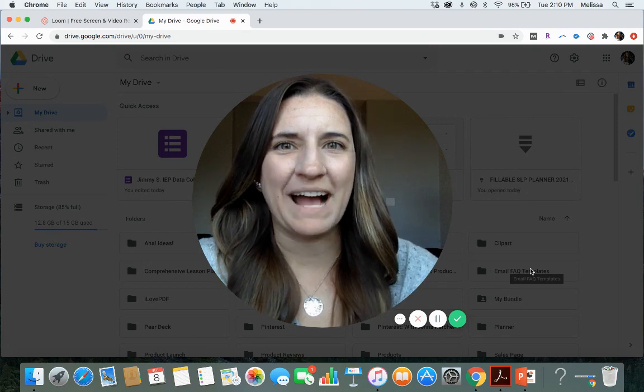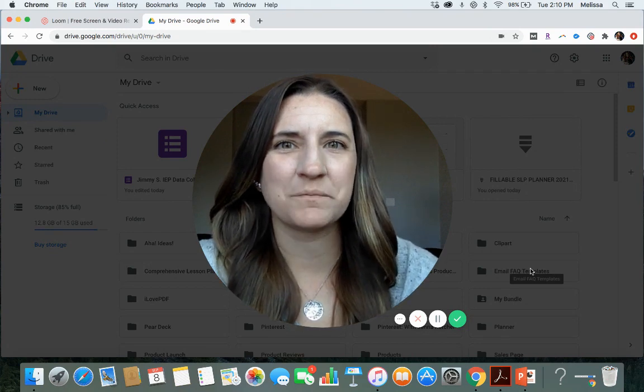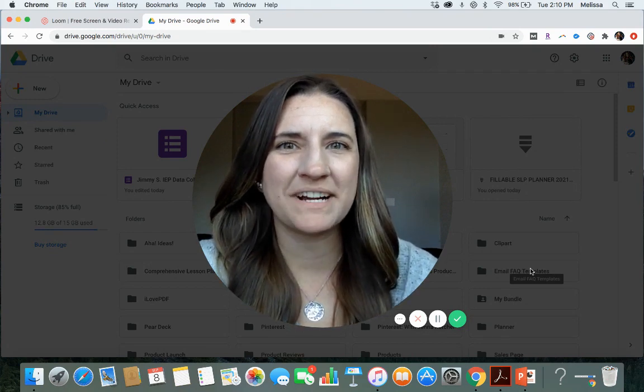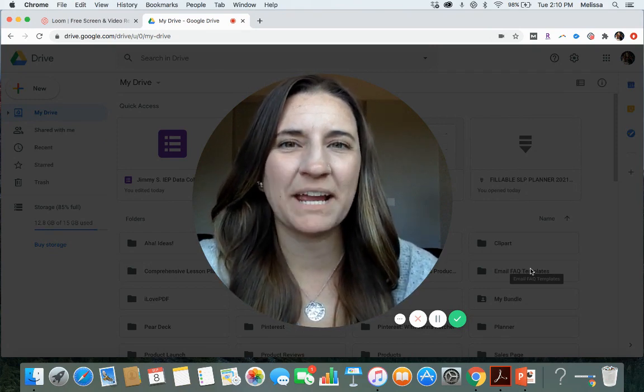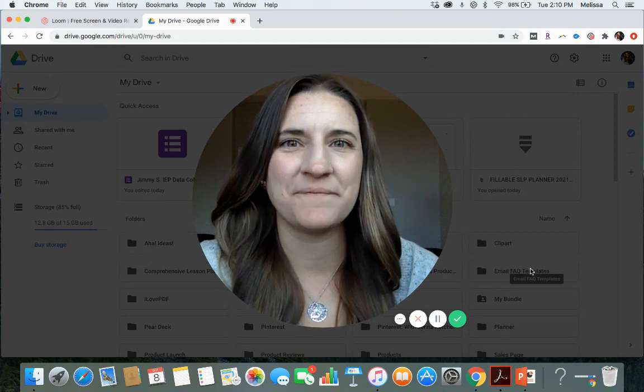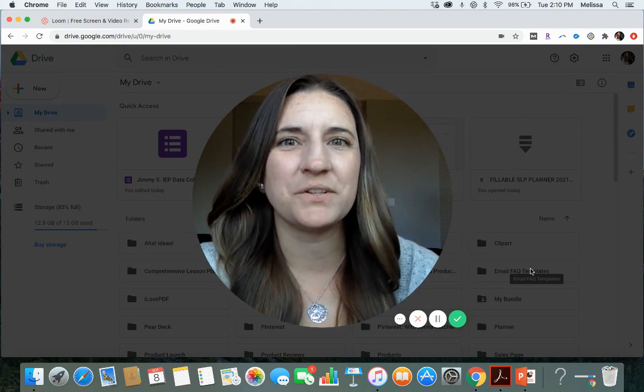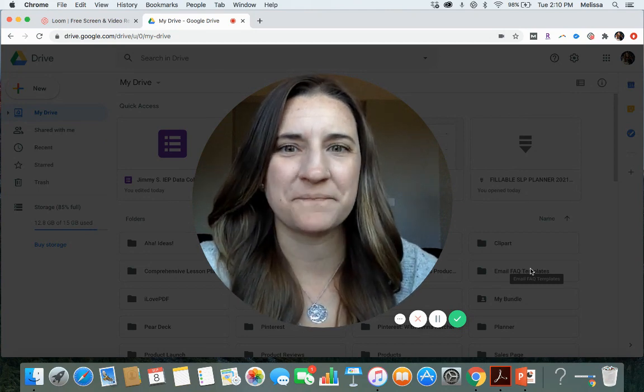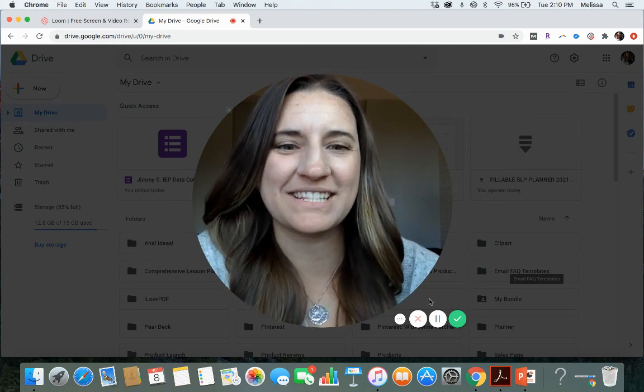Hi there, I'm Melissa from Speech Therapy Store and today I'm going to show you how you can collect data using Google Forms. Let's get started.